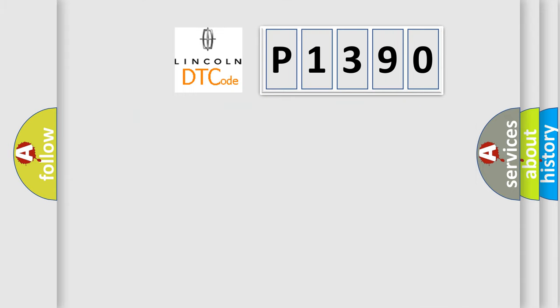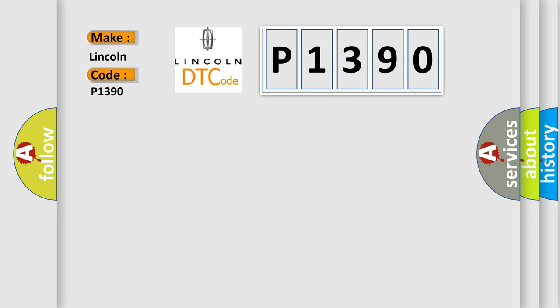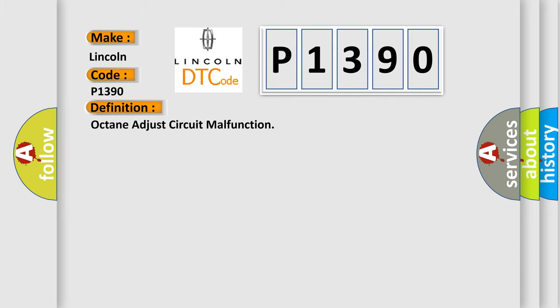So, what does the diagnostic trouble code P1390 interpret specifically for Lincoln car manufacturers? The basic definition is Octane Adjust circuit malfunction. And now this is a short description of this DTC code.